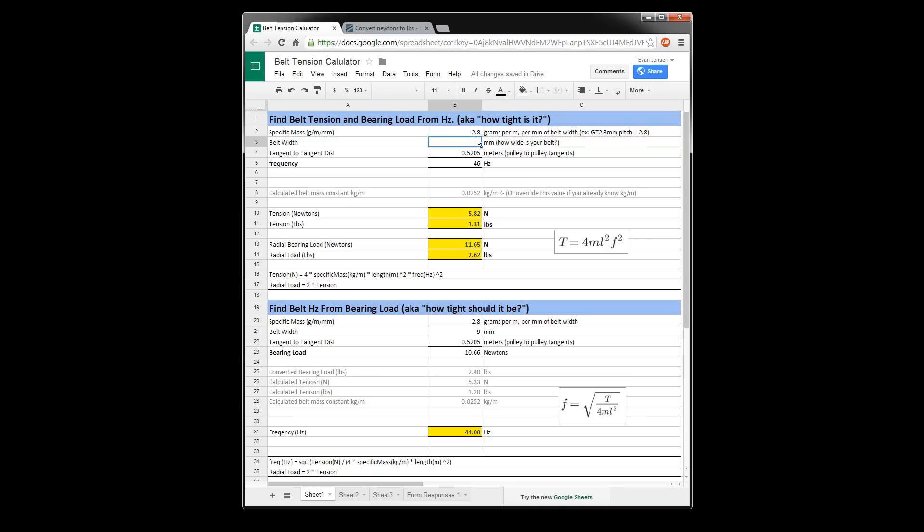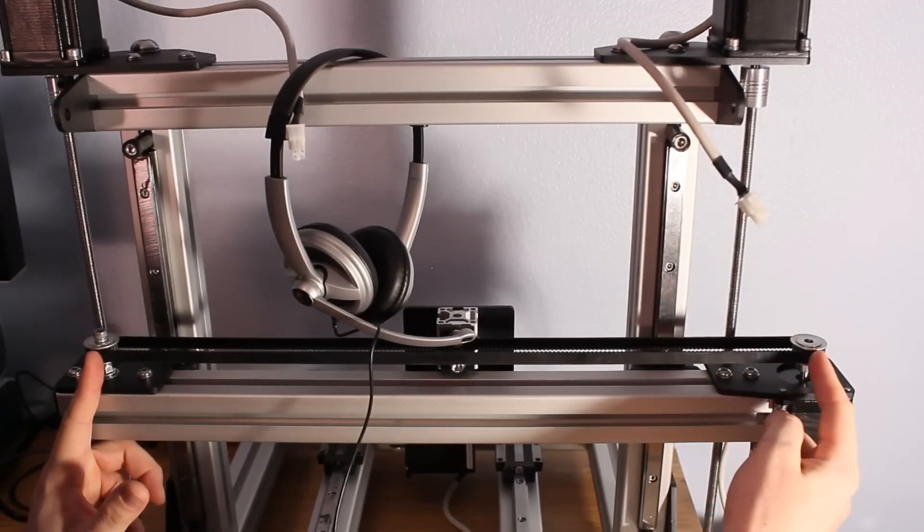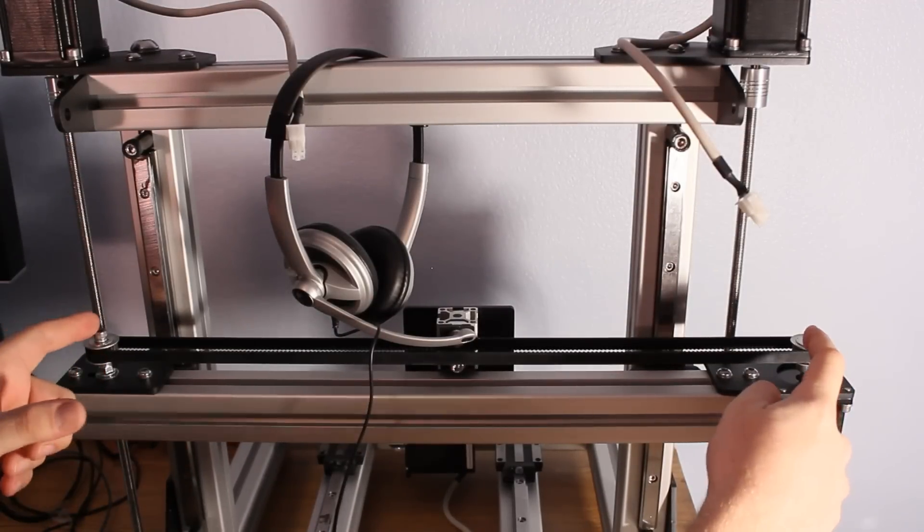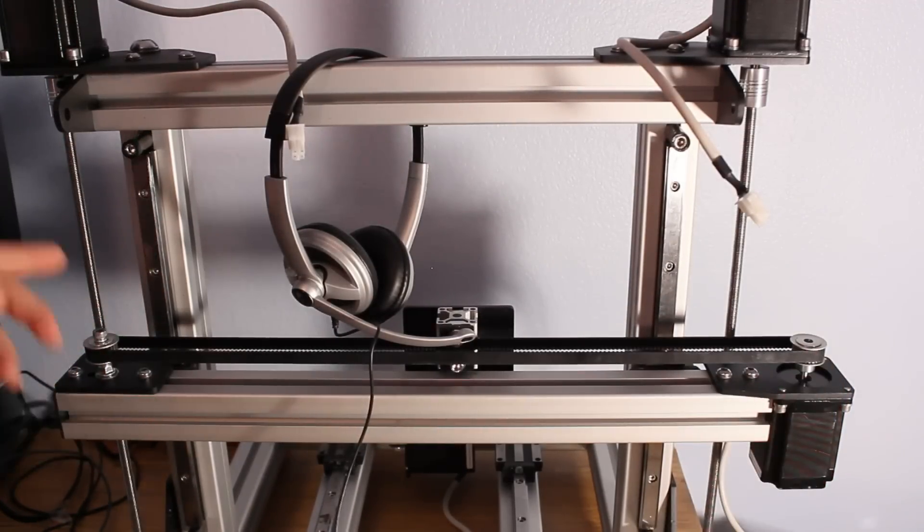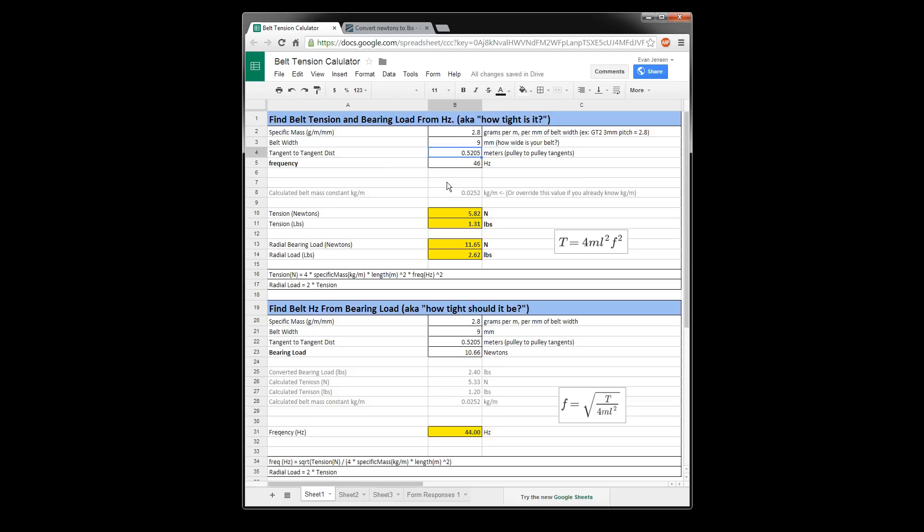So either way, belt pitch nine millimeter. The tangent to tangent distance, like I think I said before, is where the belt contacts at first. So it would be the center line of each of these shafts typically, or at least in my case. So that distance is 0.52 in meters. And the frequency is what we just measured. So that would be around 46 Hertz.